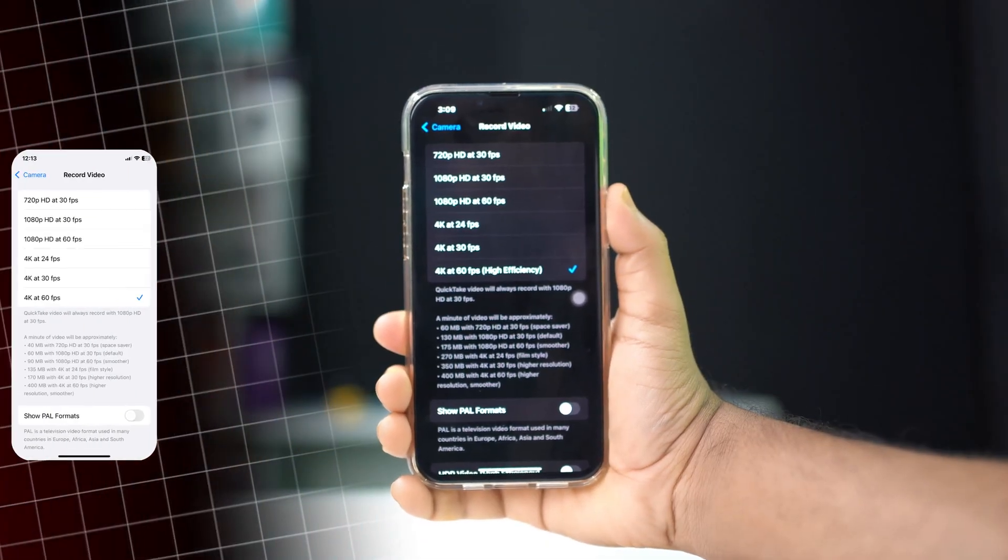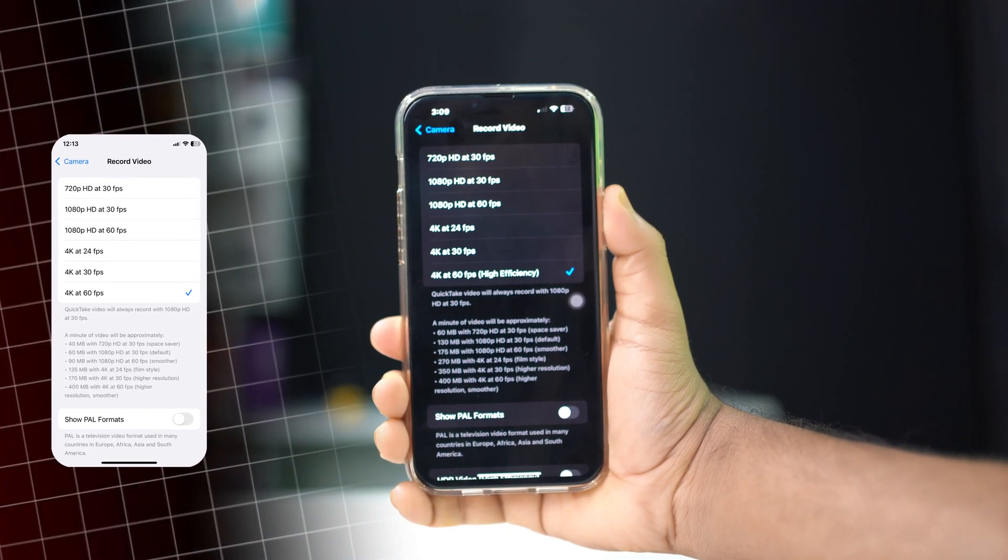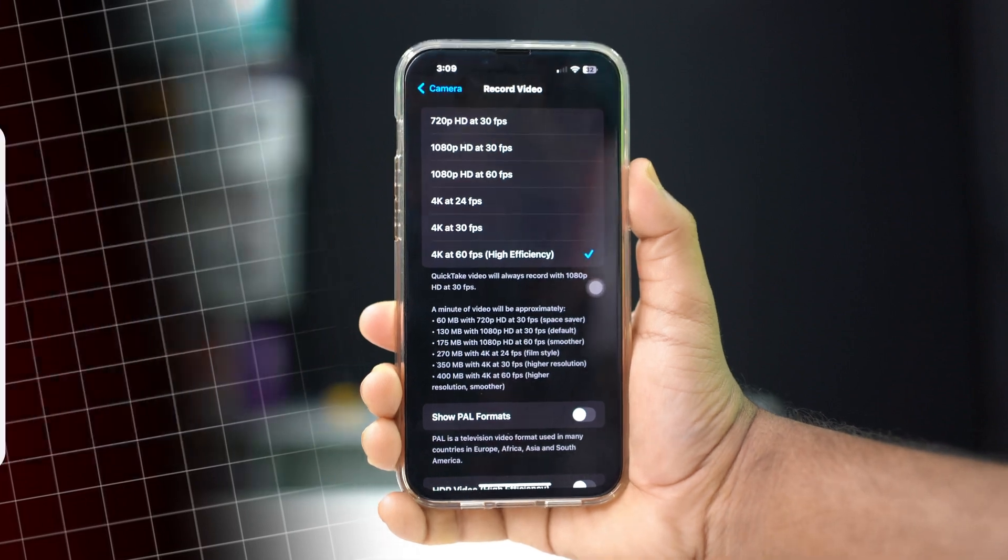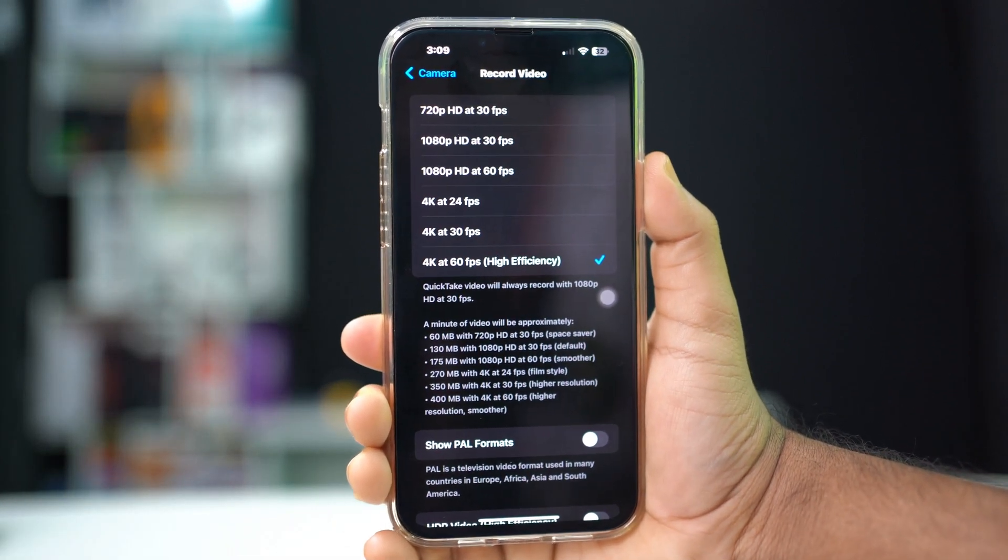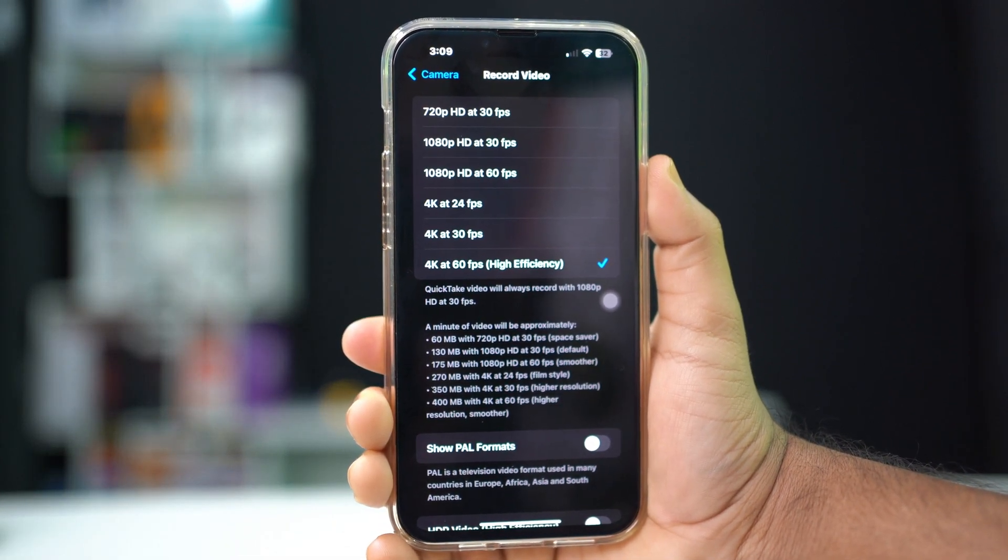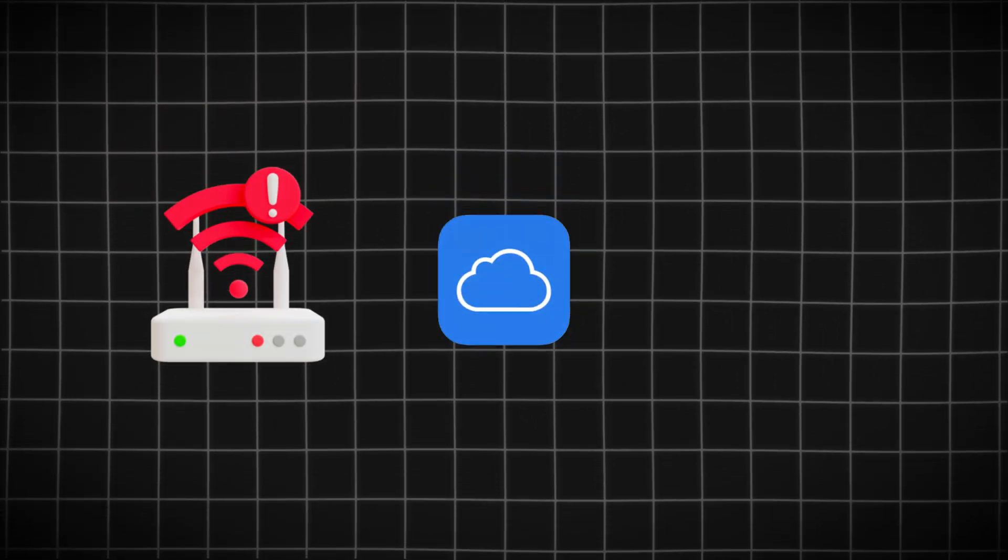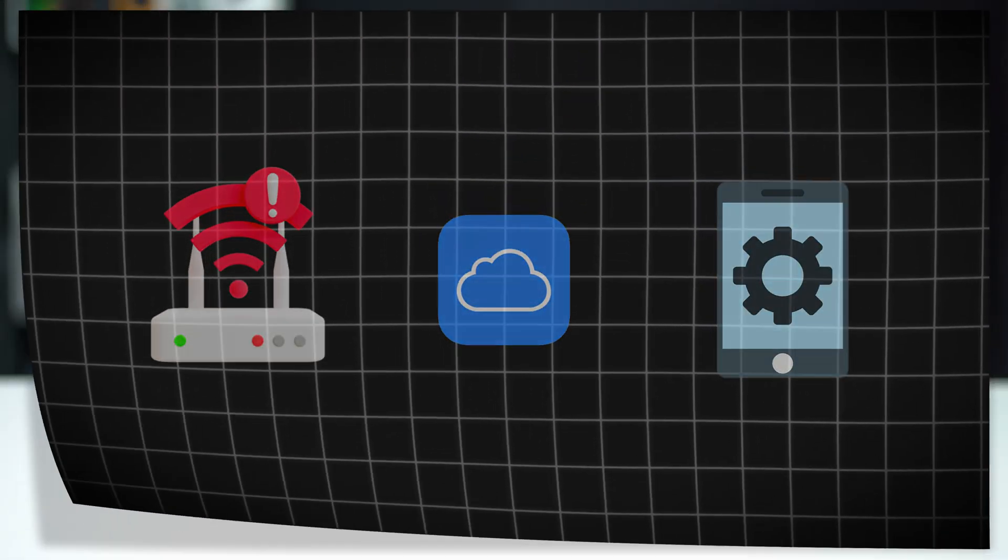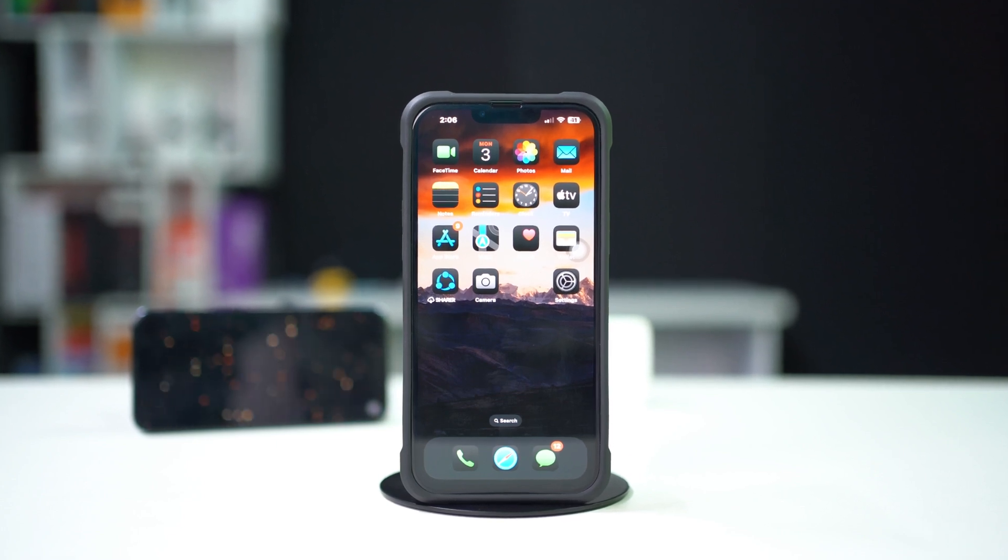Are you struggling with your iPhone's camera not recording in 4K at 60 fps? This issue can occur due to a variety of reasons such as incorrect settings, insufficient storage, or software glitches. Don't worry, this guide will walk you through troubleshooting steps to get your 4K 60 fps recording back on track.